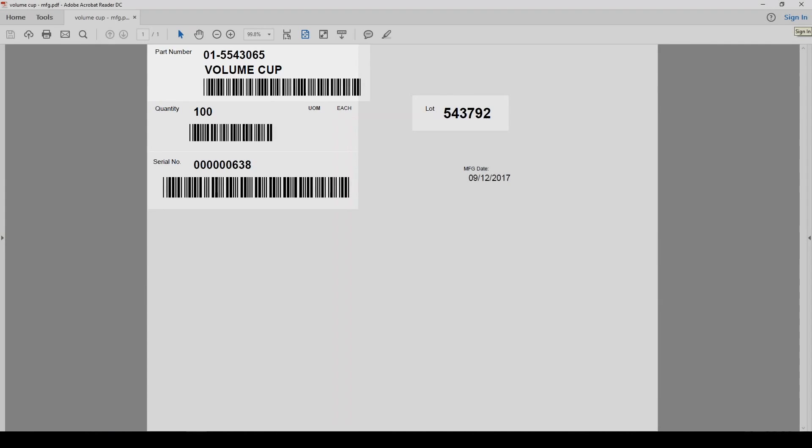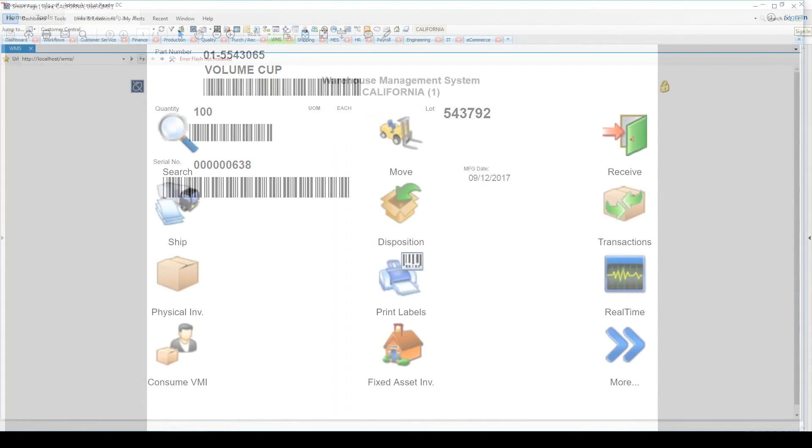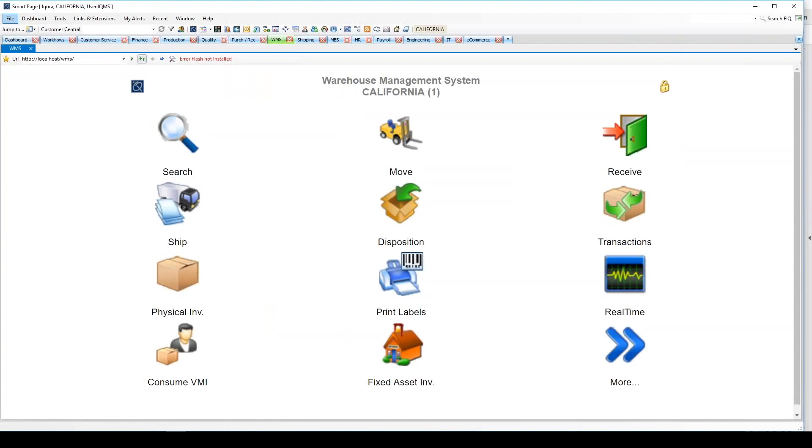Using a serial number to perform an inventory transaction makes it effortless and helps eliminate errors. Let's take a look now at some of the commonly used transactions in IQMS's Warehouse Management System.